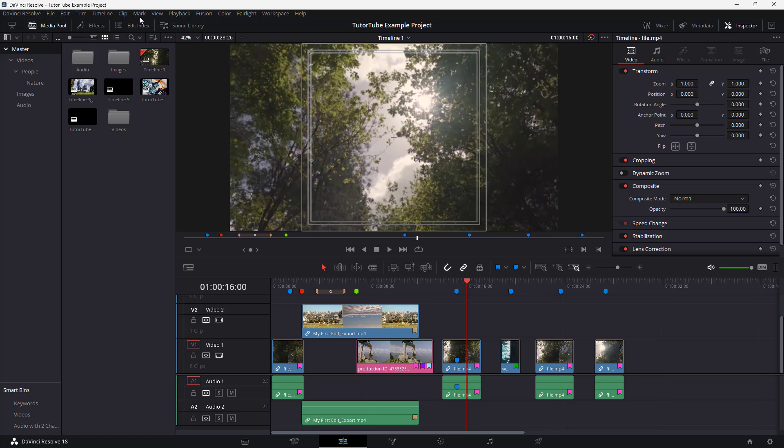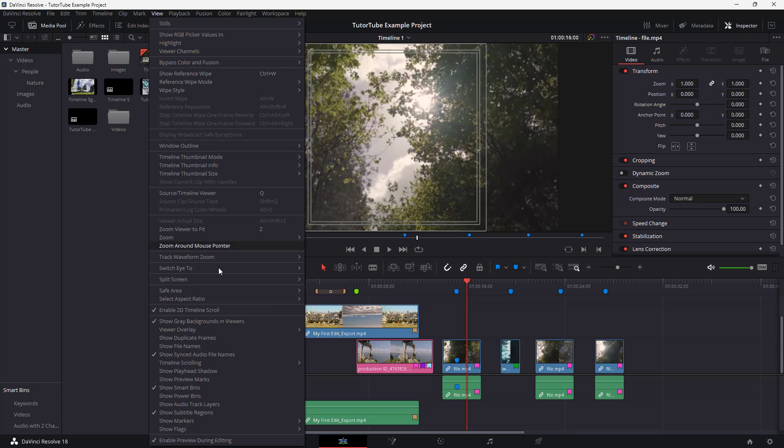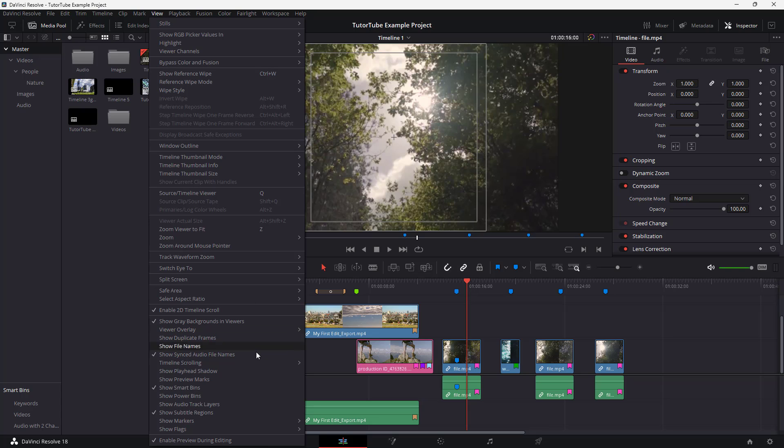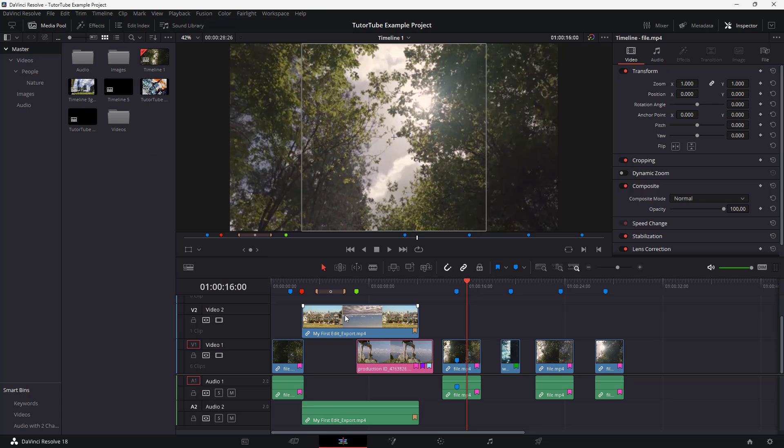That is how you can go to view, to safe area, and you can disable the aspect area. You can disable the title area as well and just see the four by three grid, as you can see just like this.